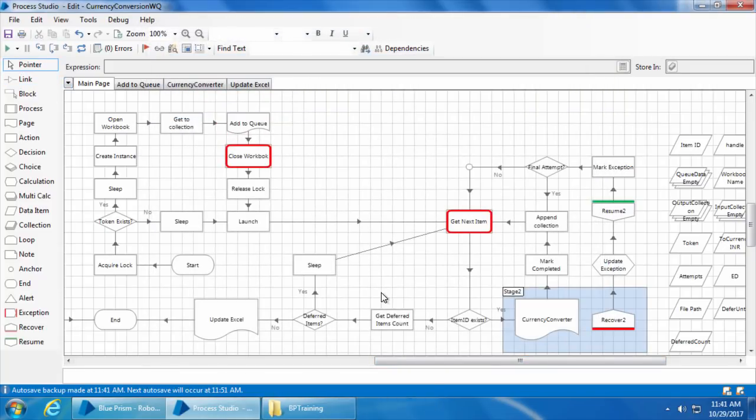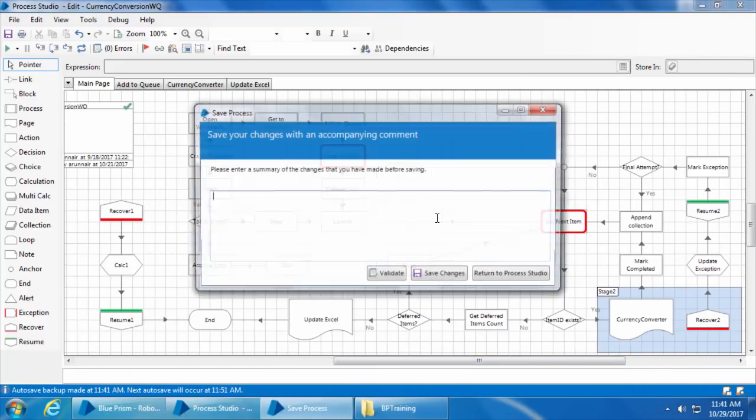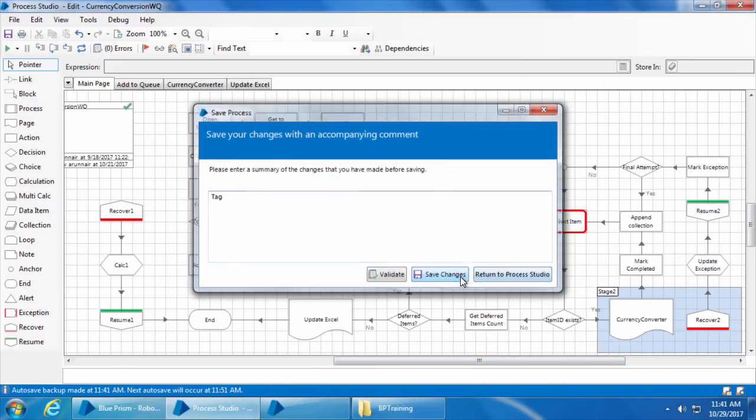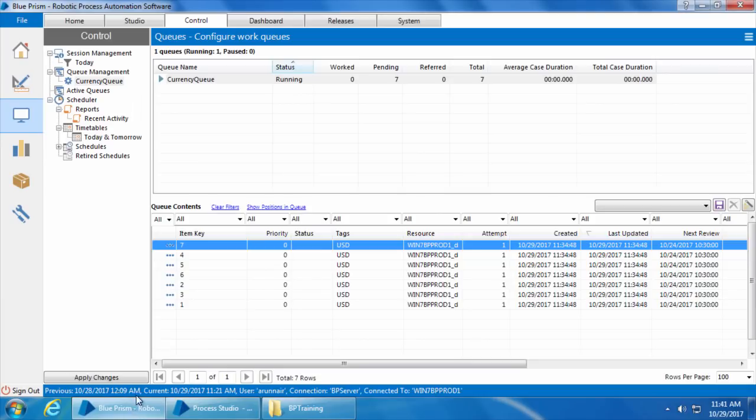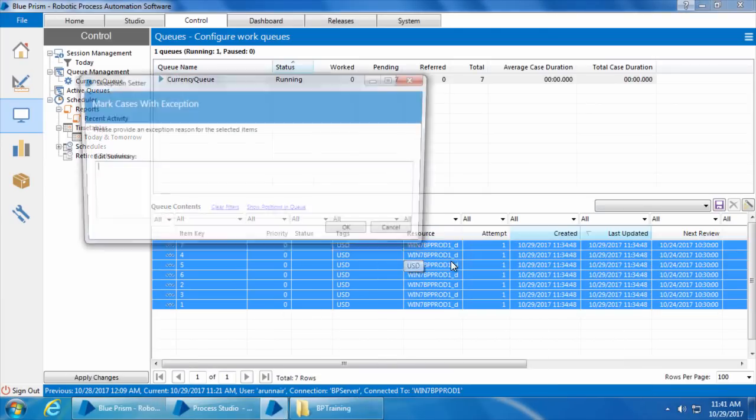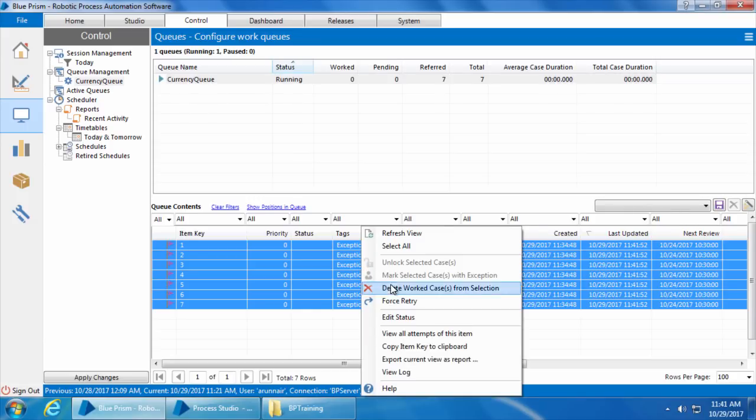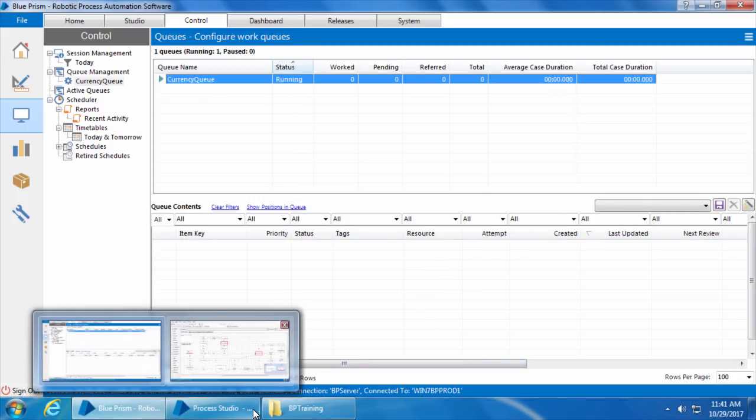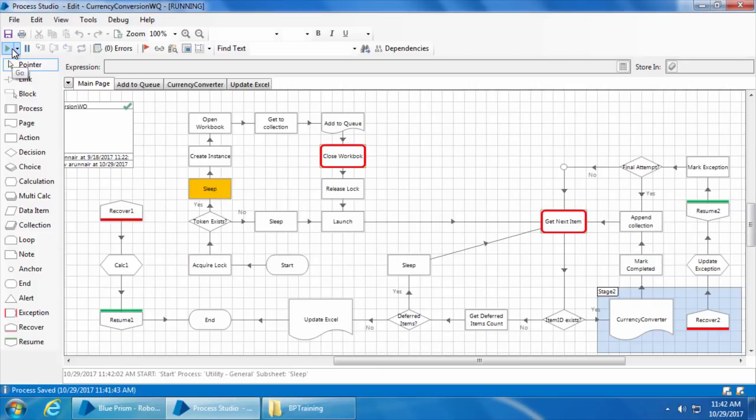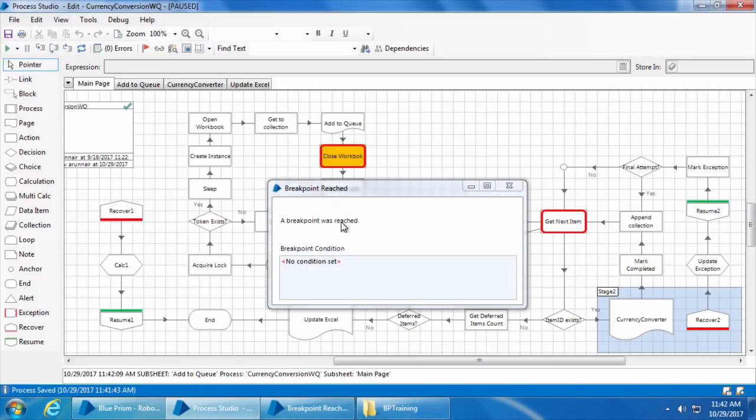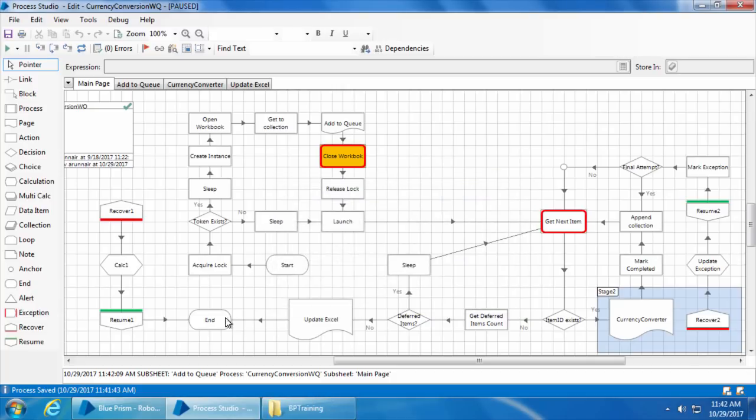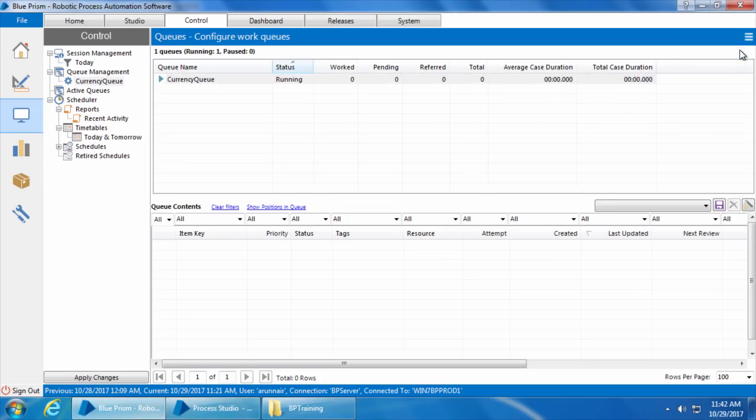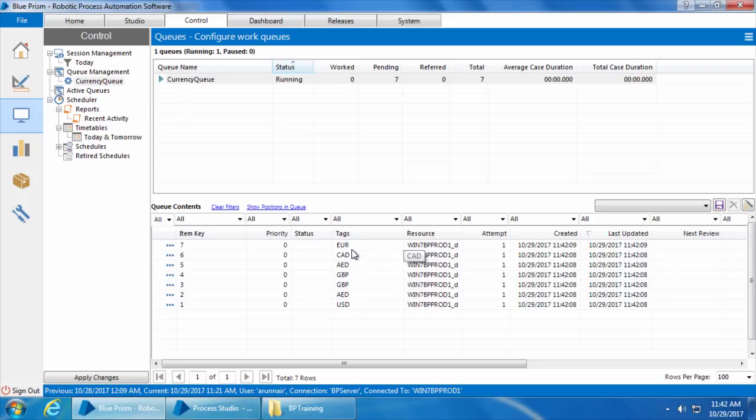Now let's step through the process and see what happens. I will save the process, close, clear the queue and click go. OK, it reached the breakpoint and if we go to the queue, you can see the items are added successfully and also their corresponding from currency are added as their tags.